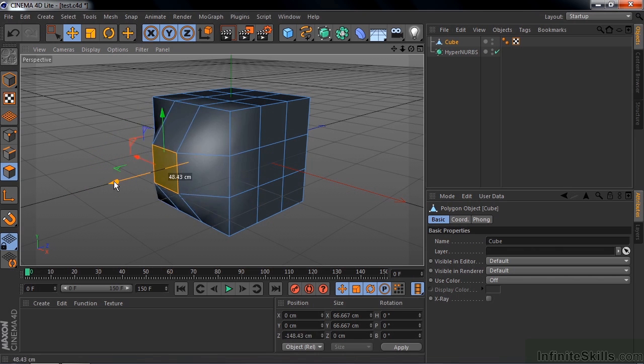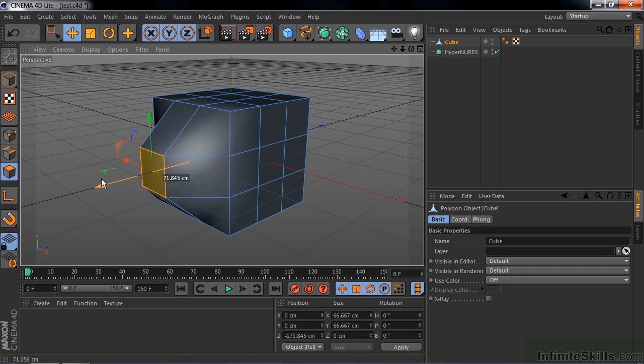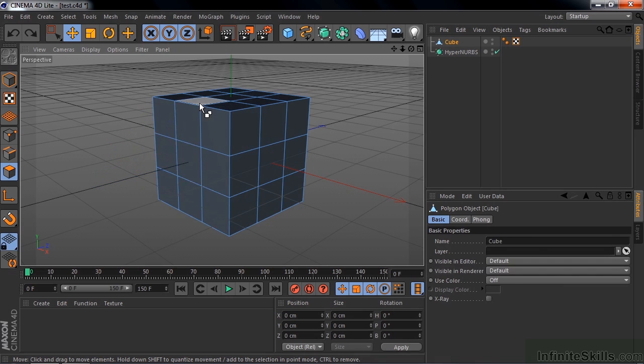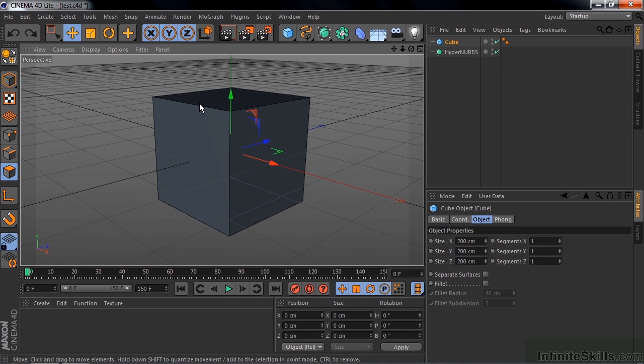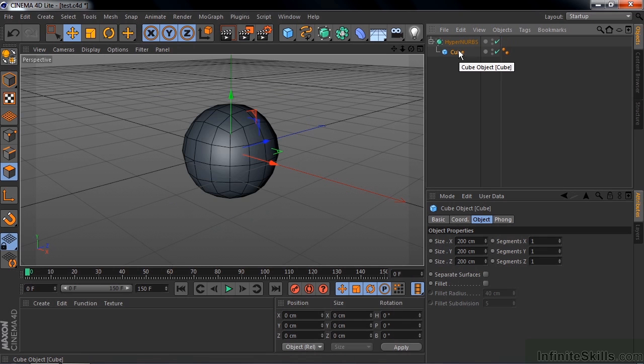But these are kind of sharp-edged. It would be nice if they could be a little rounder and have these edges be rounder as well. I'm going to undo this a couple times. What I want to do now is make this cube a child of the HyperNURBS. Watch what happens when I do that. I'm going to drag the cube down there, make it a child, and boom! It turns into this kind of sphere.